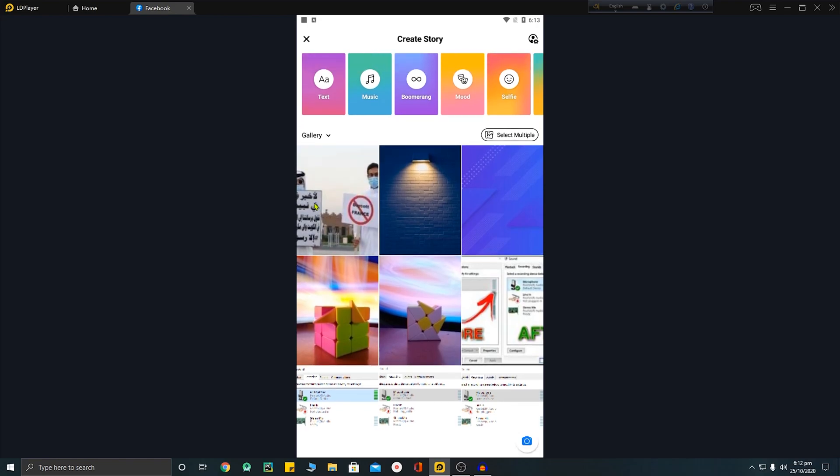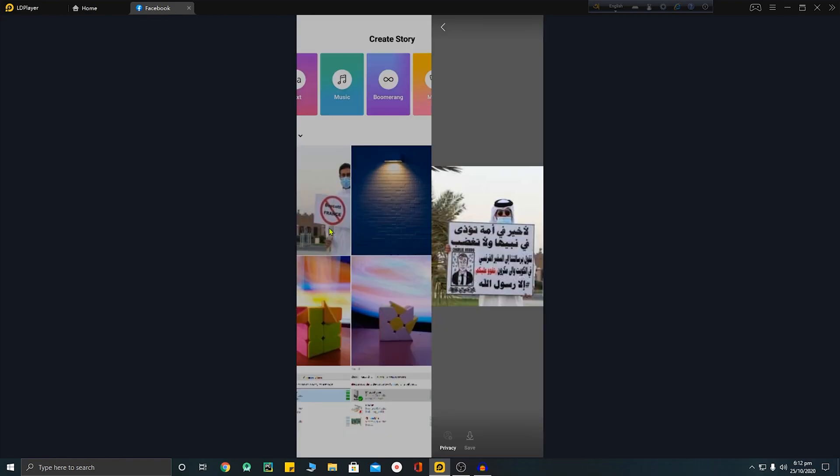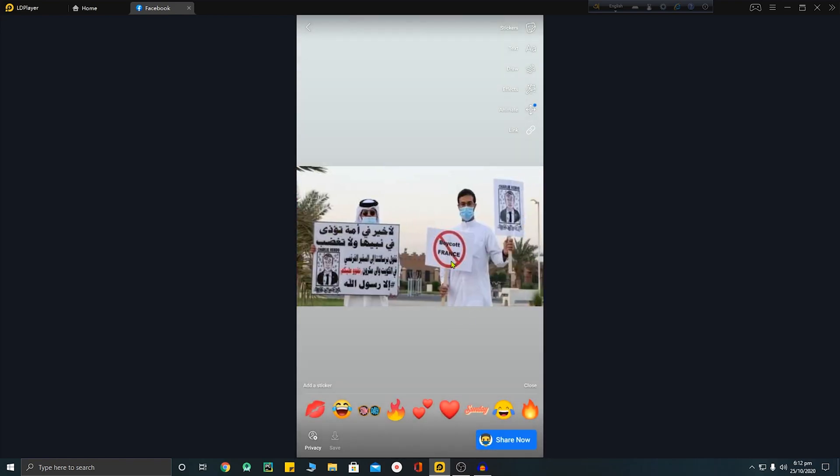Boycott France because they have done a really bad thing to our Prophet, which is not expected by any religion. I think this is a shame for all religions. Okay, boycott their products, boycott France.